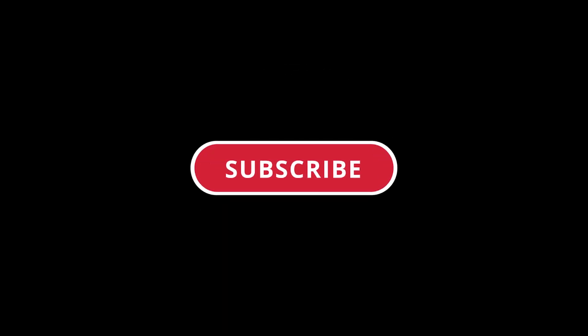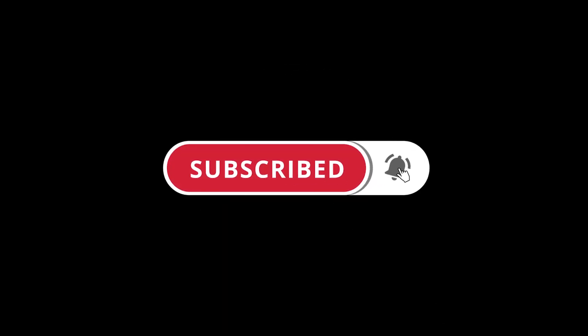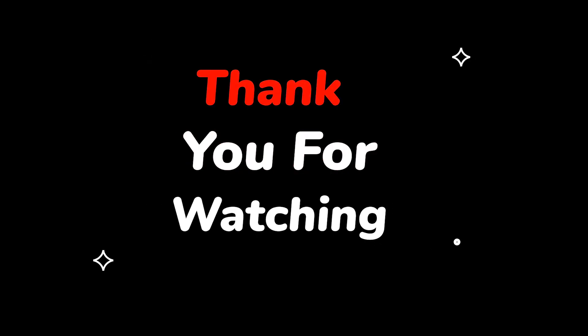Please do not forget to like this video. Make sure to subscribe to this channel for more upcoming tech support videos. Thank you for watching this video.